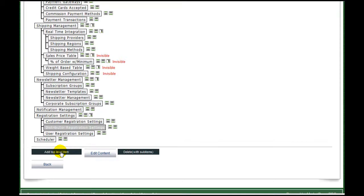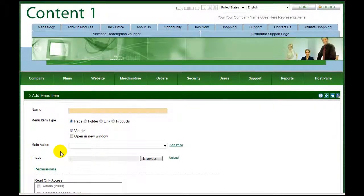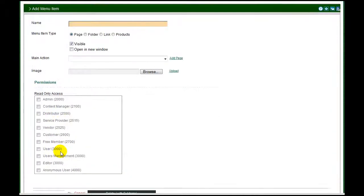To add a new menu item, click Add Top Level Item. On the new menu item page, enter a name for the item. Select a short, descriptive term — this is displayed in the menu.